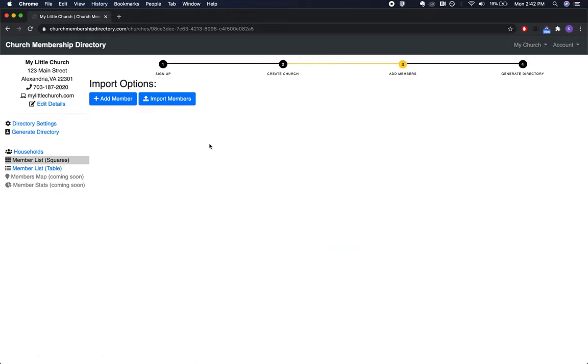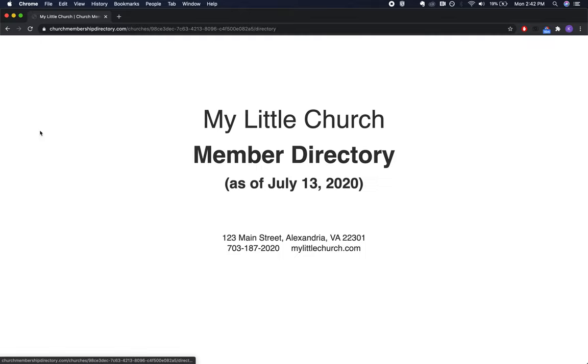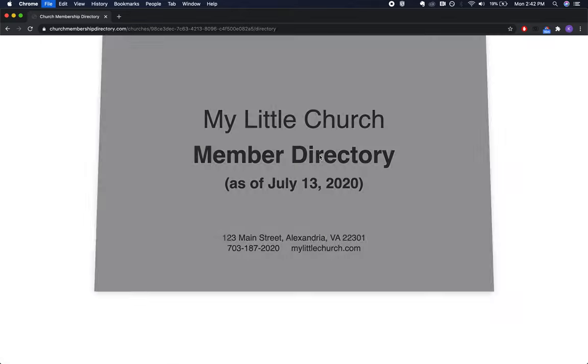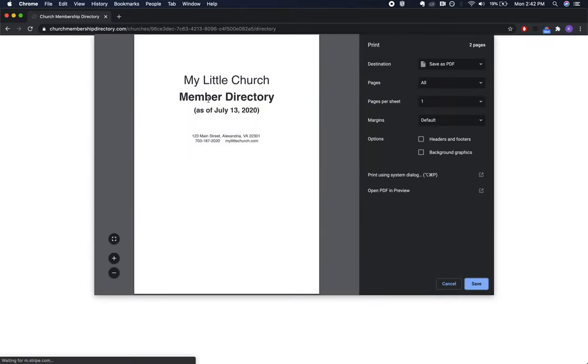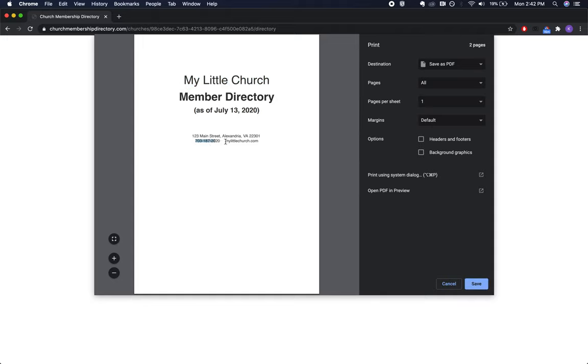Let's go back to the church. I want to show you the directory and where those details display. Here's the home page - you can see the church's name, address, phone number, and website.